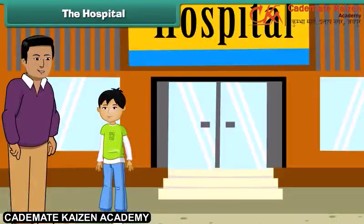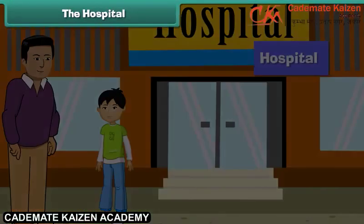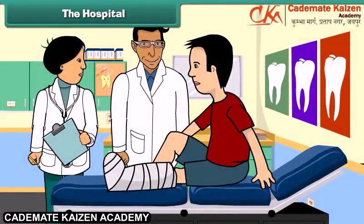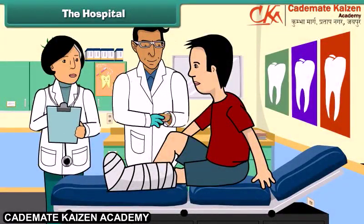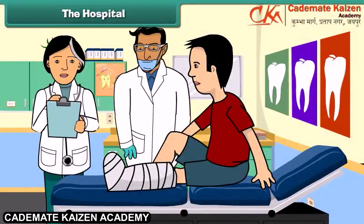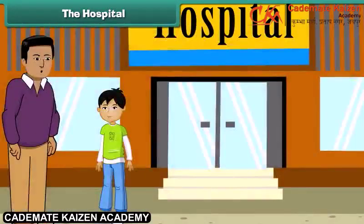Son, this is a hospital. Here, doctors give treatments to people who are ill. Doctors are said to be after God, as they save our lives, so we also call them God on earth.